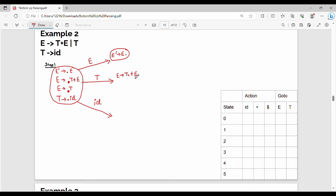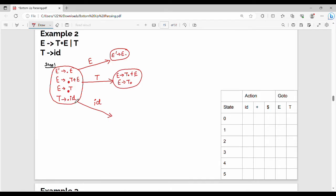What is the dot right-hand side? T dot plus E. So keeping the dot system: E gives me T dot, E gives me T dot. Further we can expand — the dot is also a terminal, so the state is closed. Next: T gives me dot id, then T gives me id dot — dot is at the right-hand end.